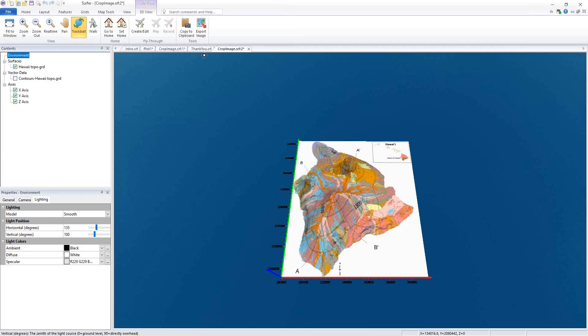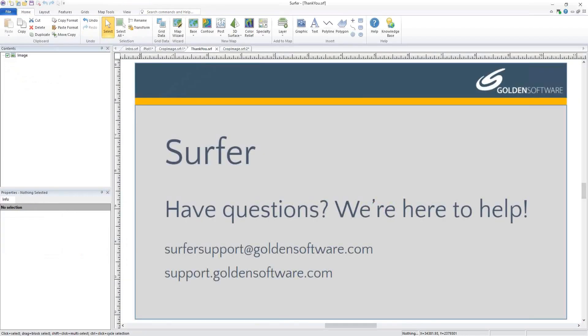This concludes our demo for Surfer. Thank you so much for watching. If you'd like more details about the newest features in Surfer, please give our webinar Increased Efficiency with Surfer's Latest Features a watch, or reach out to our support team at support@goldensoftware.com. Thanks for watching.